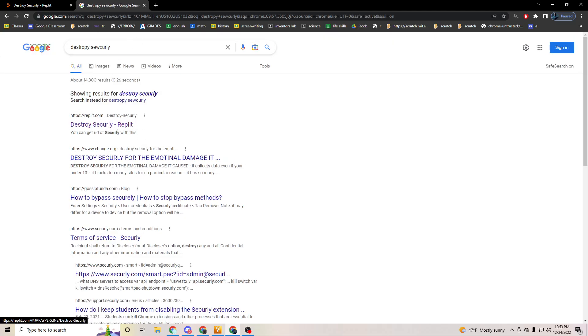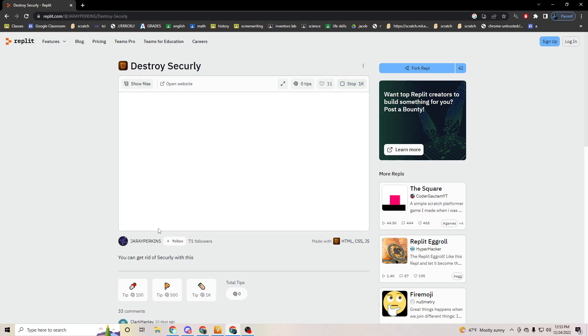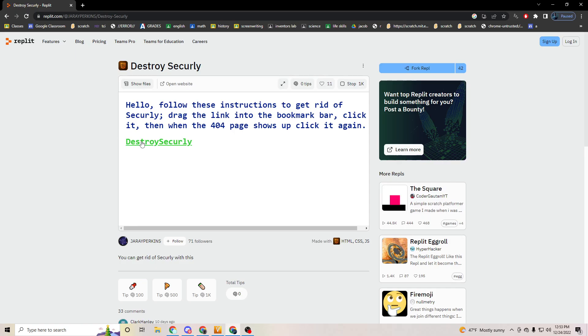Click on Destroy Security Weapon. After you do that, when you get in here it looks like it's a video or something. Click the play button. Now after you do this, you need to follow this. It says hello, follow these instructions to get rid of Securely. Drag the link into the bookmark bar, click it, and then when the 404 page shows up, click it again.